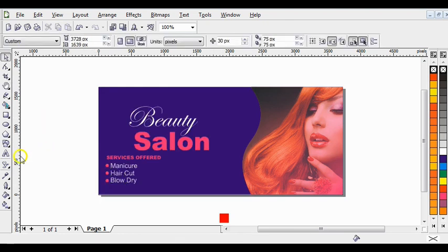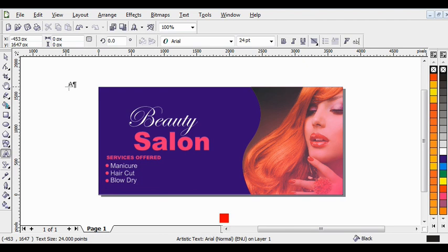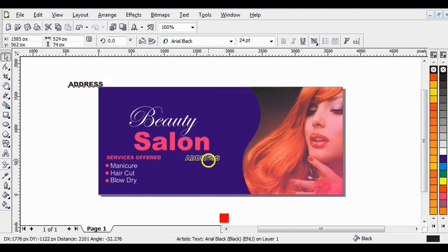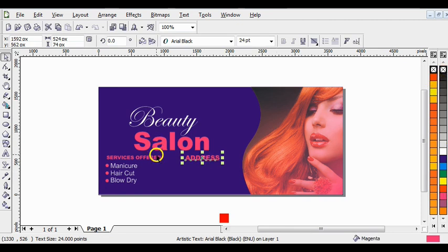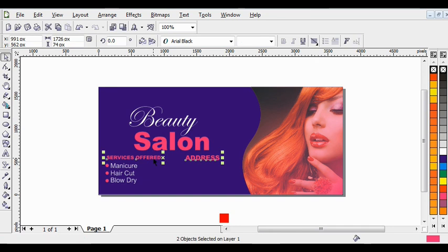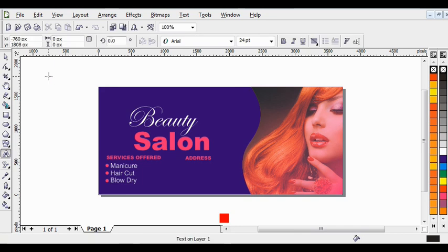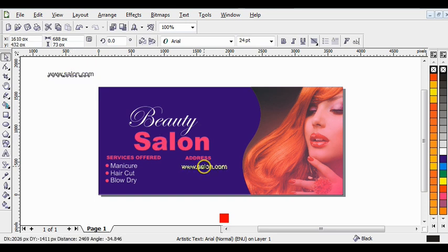Click on your text tool and type the address. Drop it and change the font style to Layer Black. Give it magnetar color, then right click to take off its outline. Hold Shift and click on the buffer and press E to align everything horizontally. Now change the font size of this address to 18. Then click on your text tool and type 'www.salon.com' in small letters.